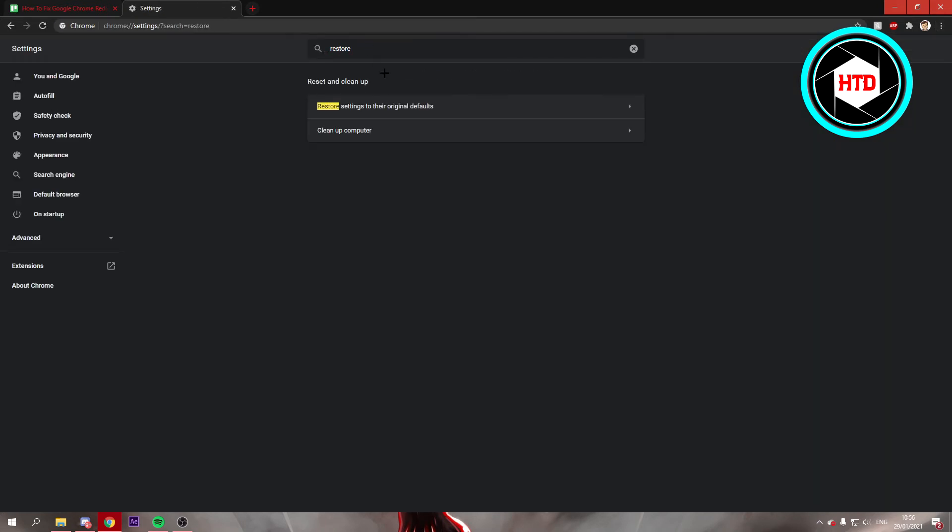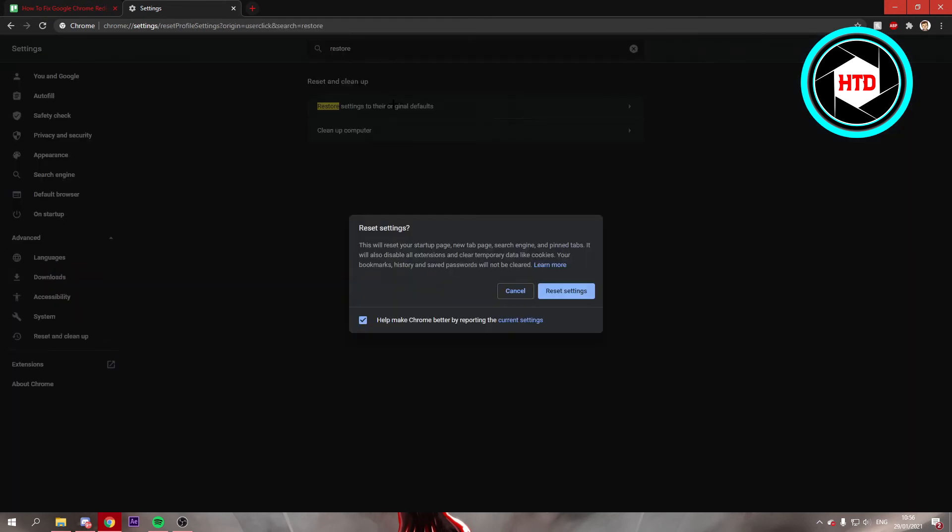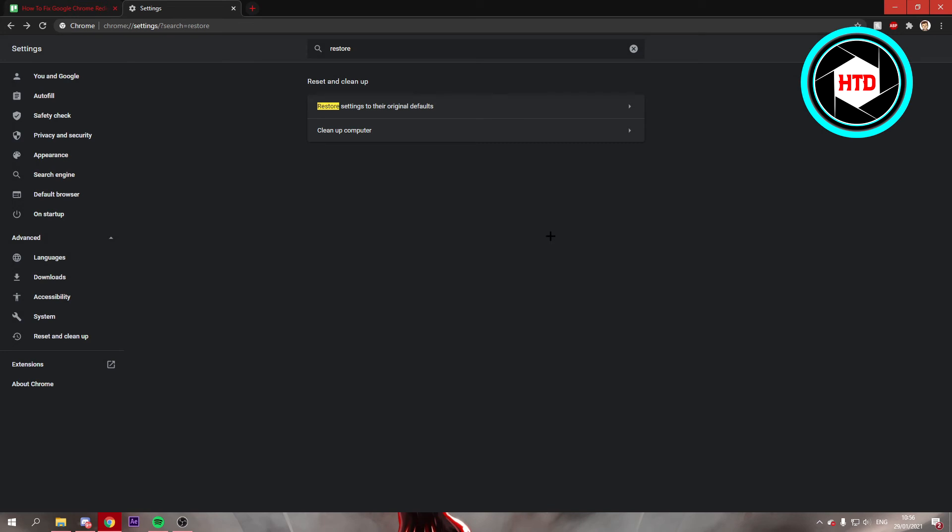Then click on this one right there. Now you can reset all your settings, which I'm not gonna do since I don't have the problem. But if you do, you can reset all the settings and that may fix it.